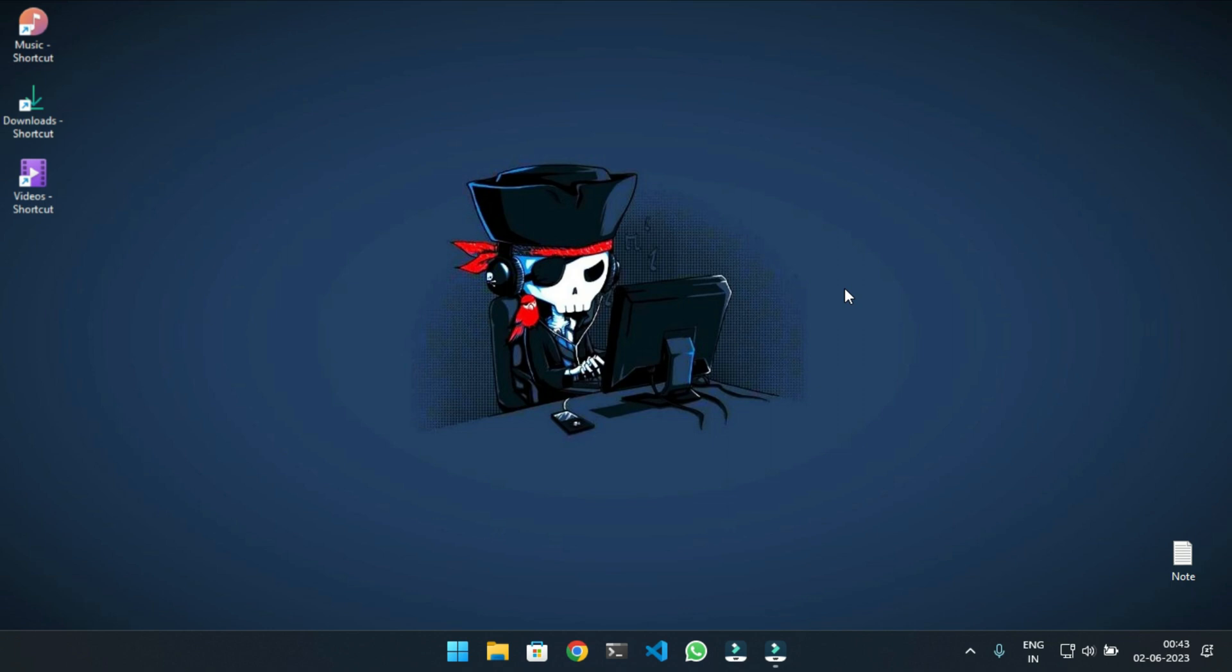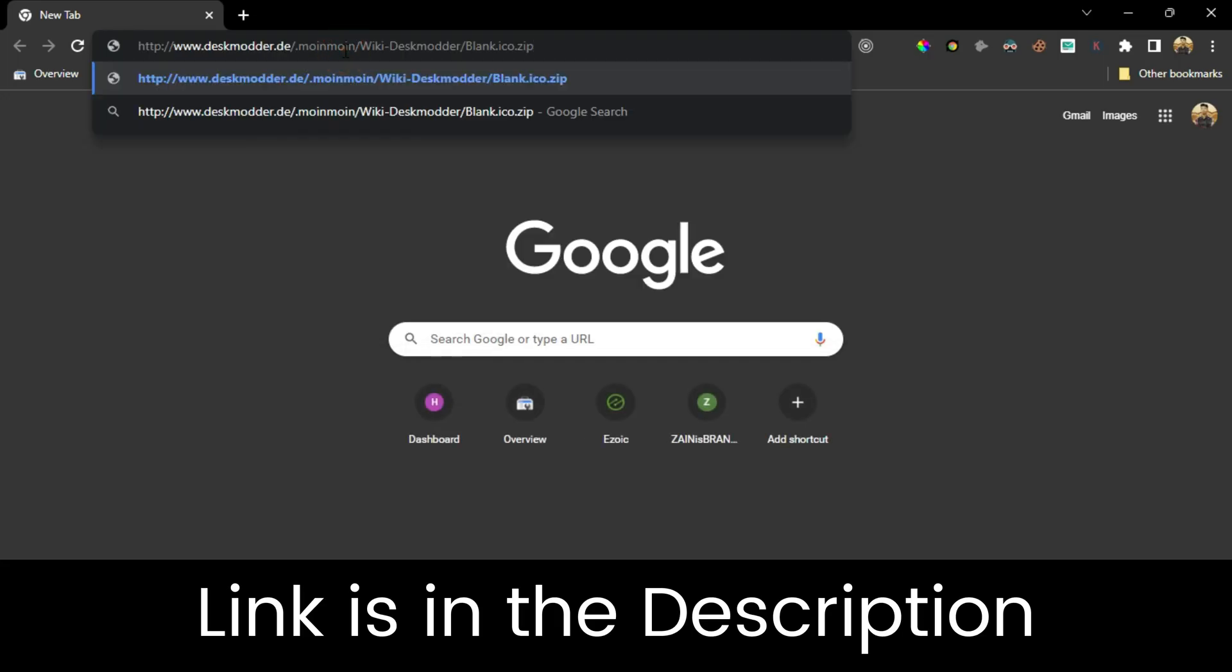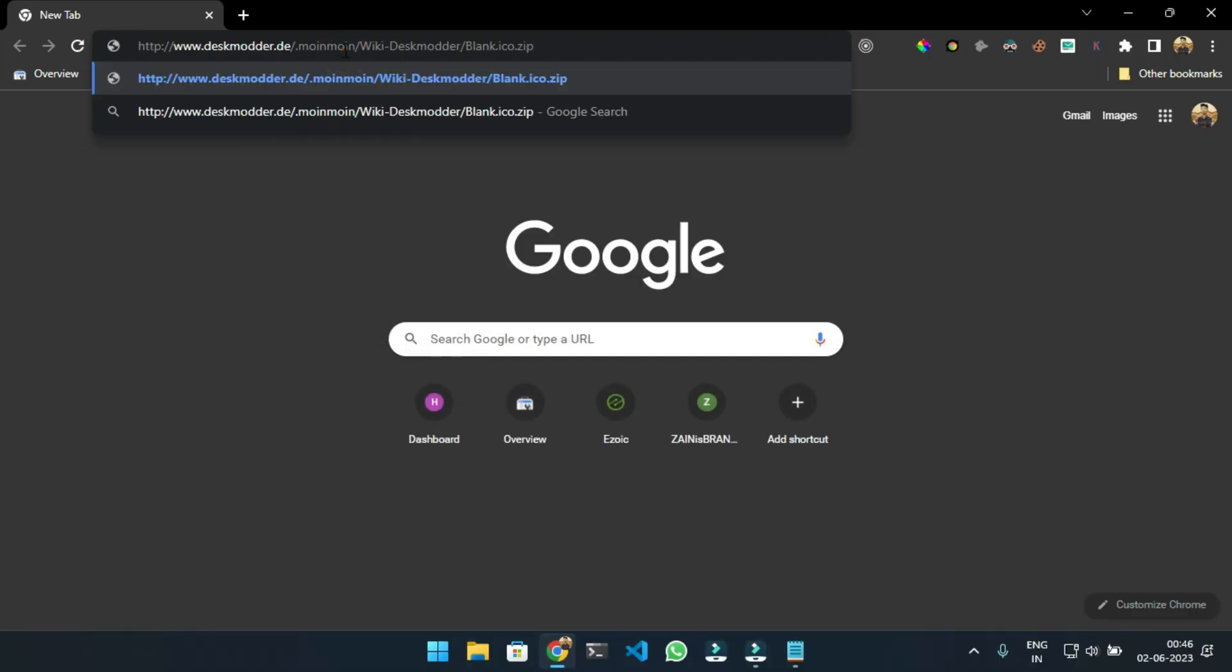Hi, today we will learn how you can remove the arrow symbol from desktop icons in Windows. First, you have to download a blank icon file. The download link is given in the description. Just copy and paste the link in the browser.